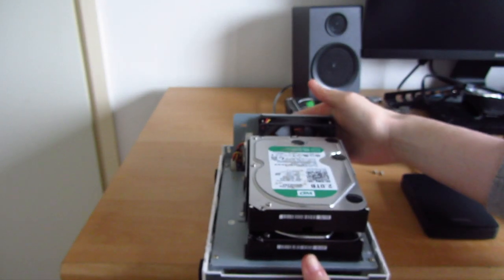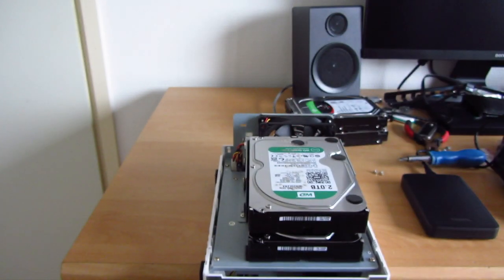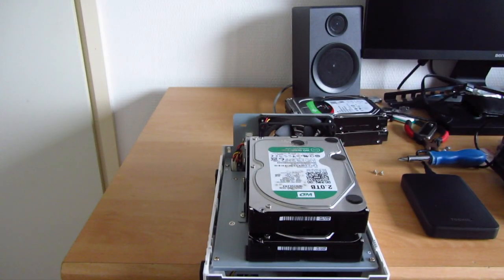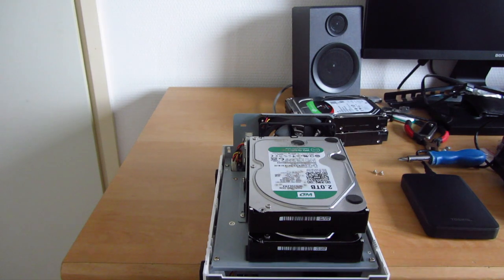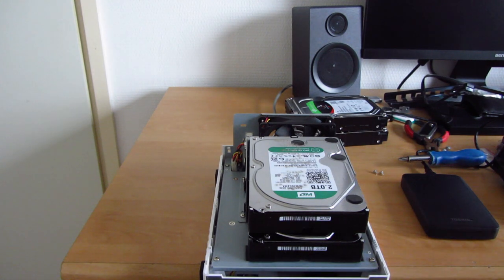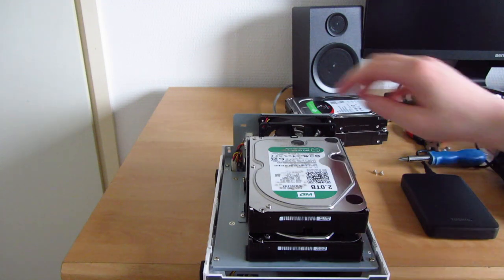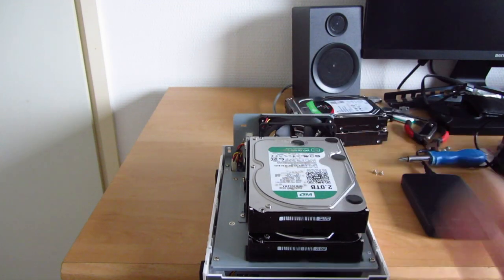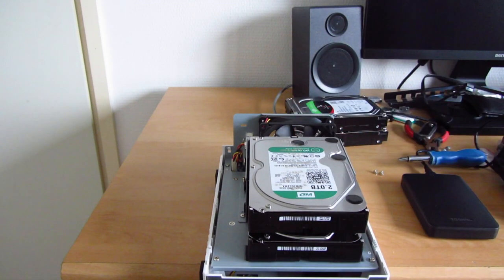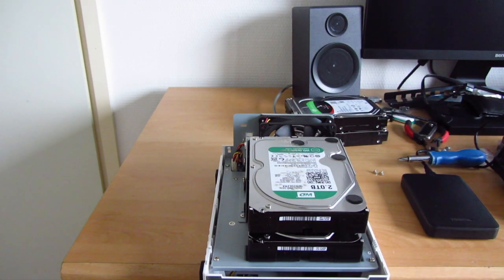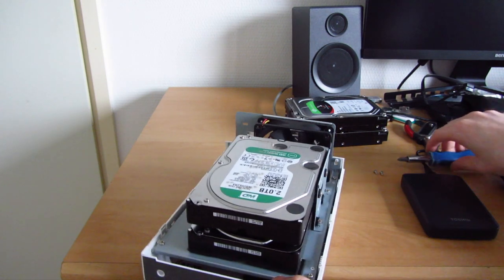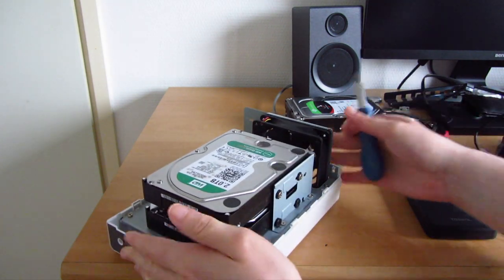I might look into actually getting a different fan for this. It might be actually a 92 or no, it's probably an 80. I'll have to consider changing that out if I keep this in the house for a couple more years. Just for longevity's sake.